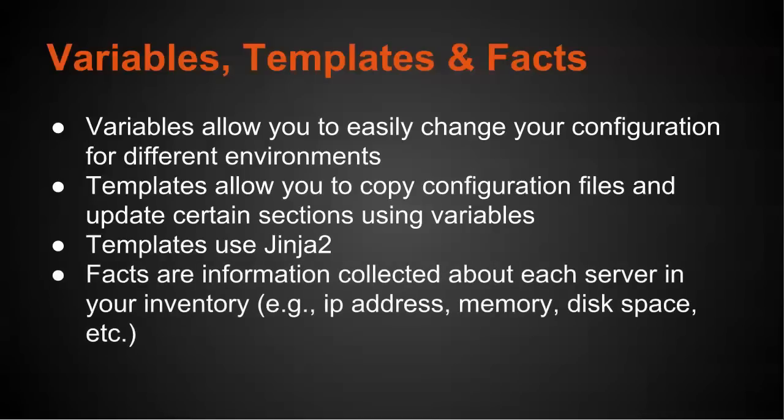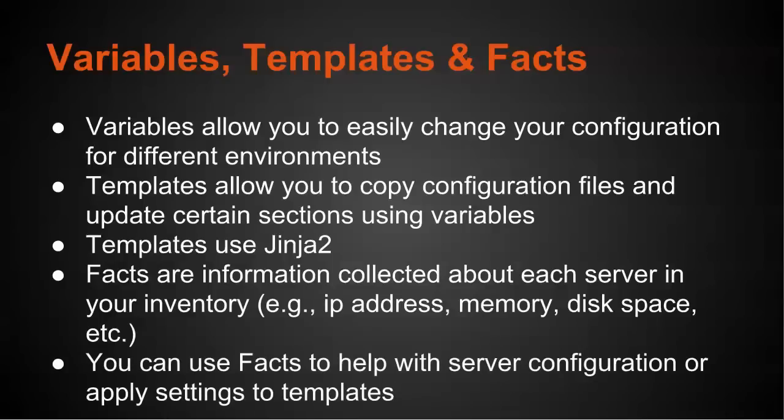And facts are information collected about each server in your inventory. For example, it keeps track of IP address, memory, disk space, etc. And you can use these facts to help with server configuration. So you can apply certain changes to templates. So if you need one server to talk to another one, you can actually use the facts to help them communicate with each other.